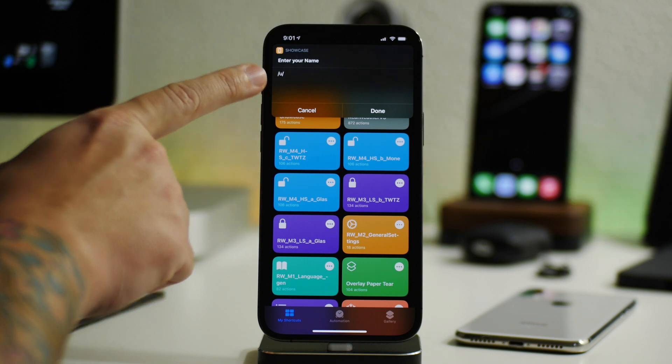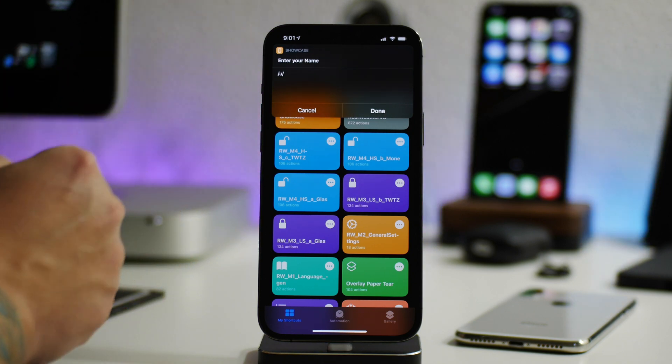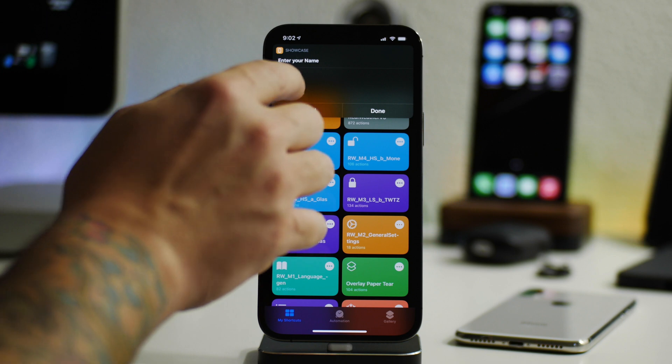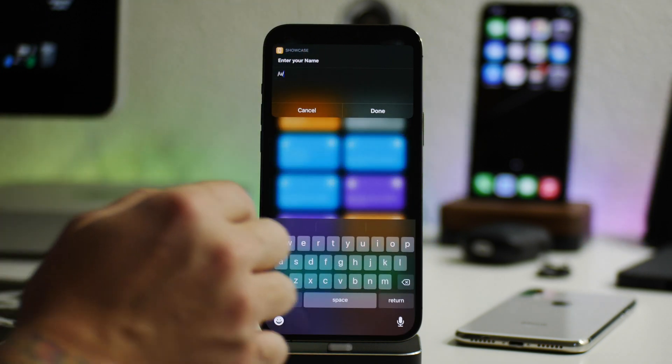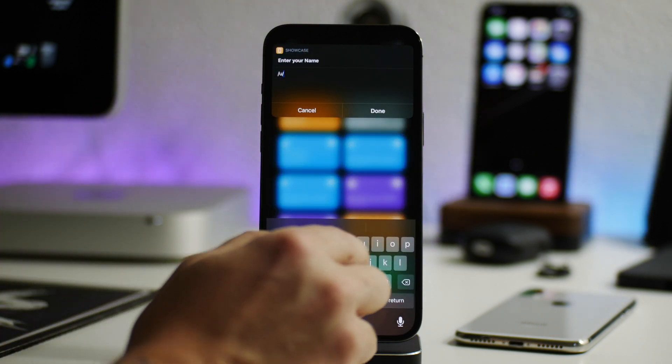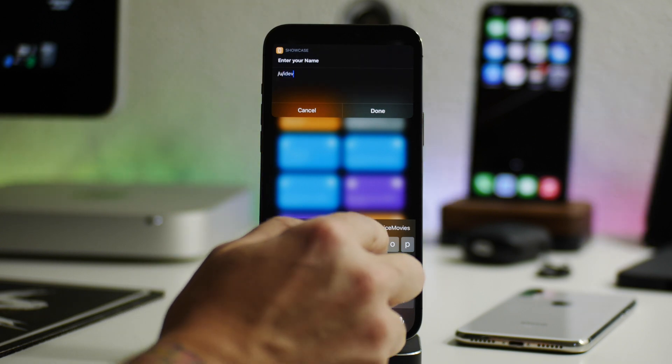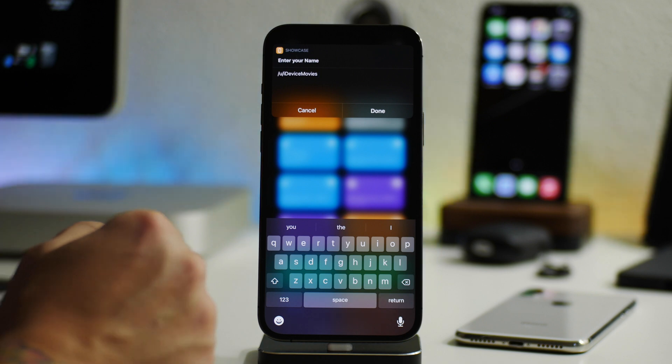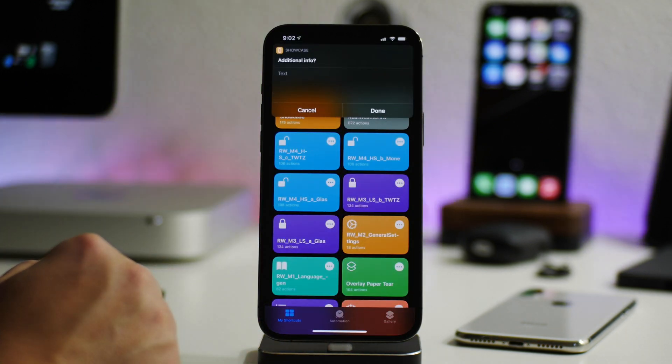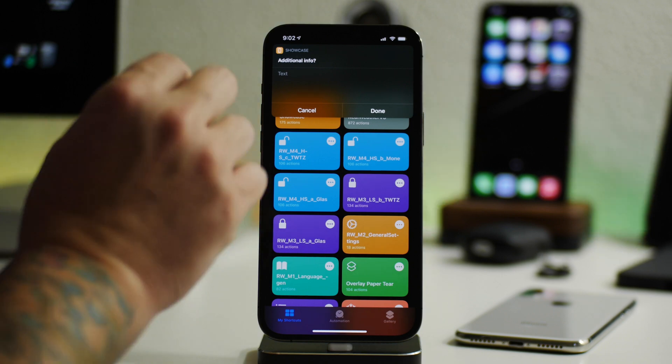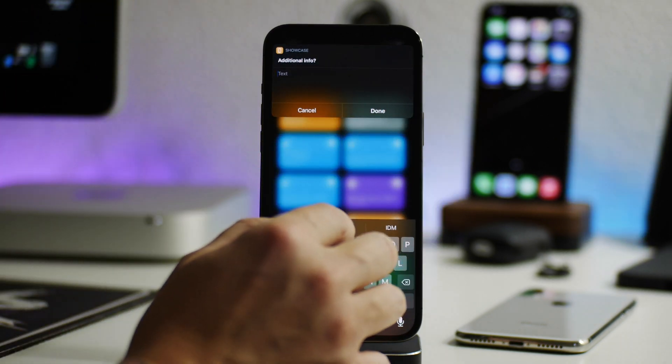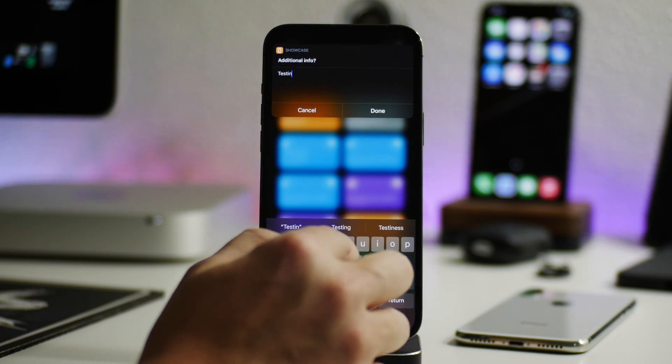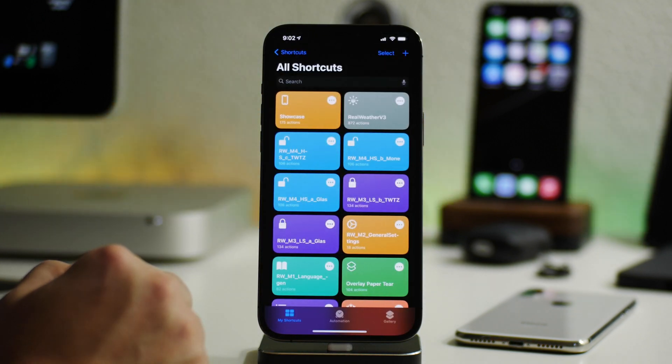Next spot is to enter your name. This is where you could put your name or your Reddit username or your Twitter or whatever you want. You can put any name that you want right here. So on Reddit, I am iDeviceMovies. So we'll just go ahead and use that, user iDeviceMovies. Just go ahead and click on done. And then you have an option for additional information. This is real fine print that'll be at the bottom. So I'll just put testing just to show you guys what it looks like. Click on done.